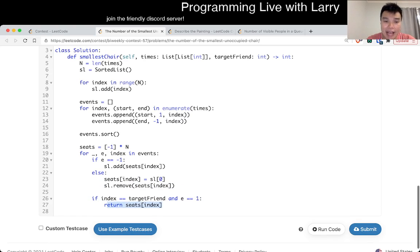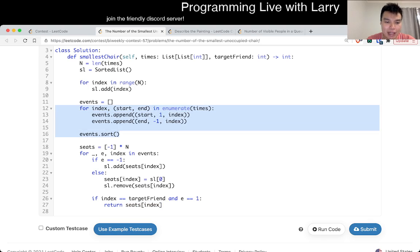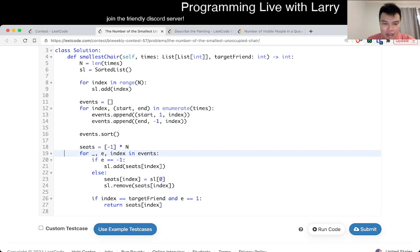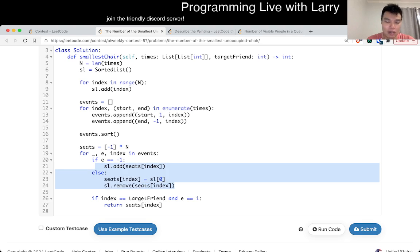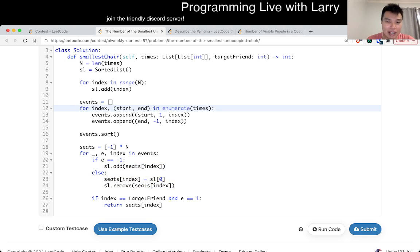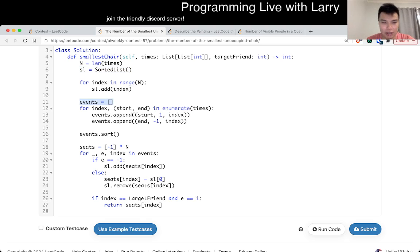This is going to be O(n log n) because the sorting is O(n log n). And for each friend, it's also going to take O(log n) per operation, so everything is pretty much O(n log n). In terms of space, all the structures here are linear space, so overall it's O(n) space.